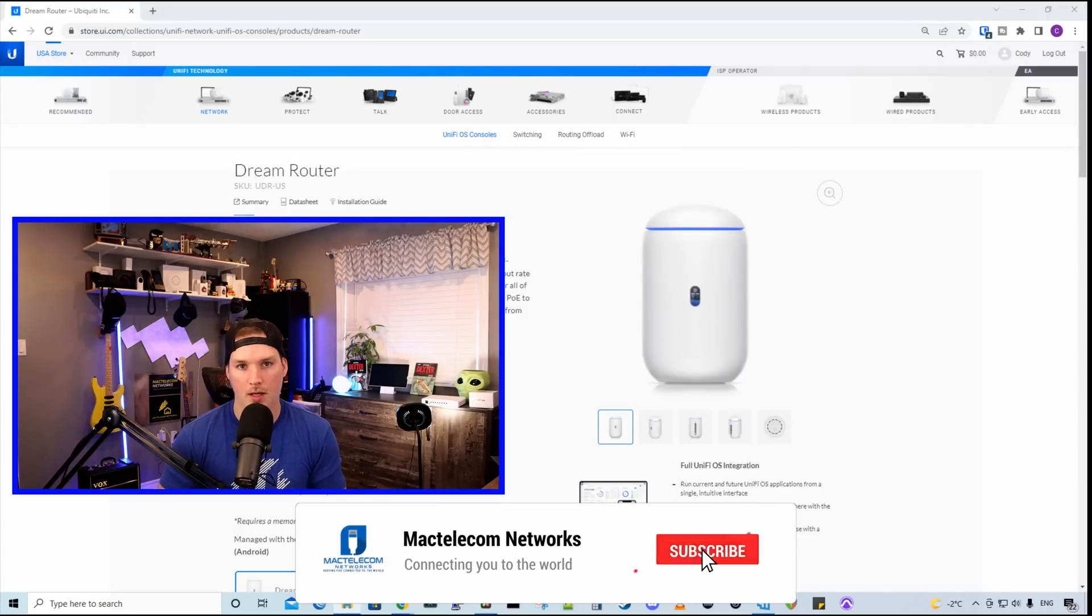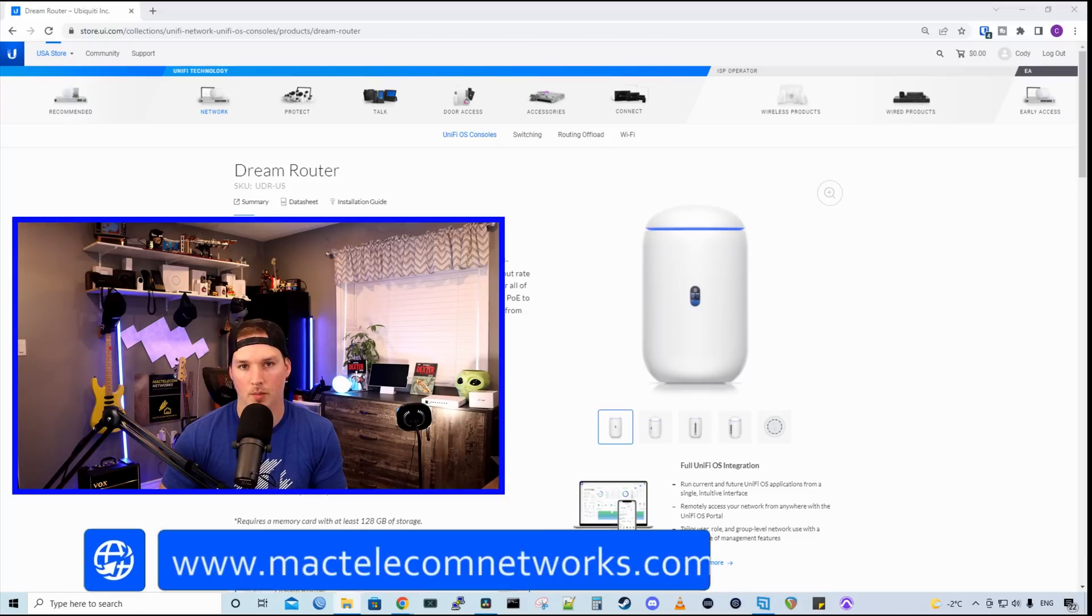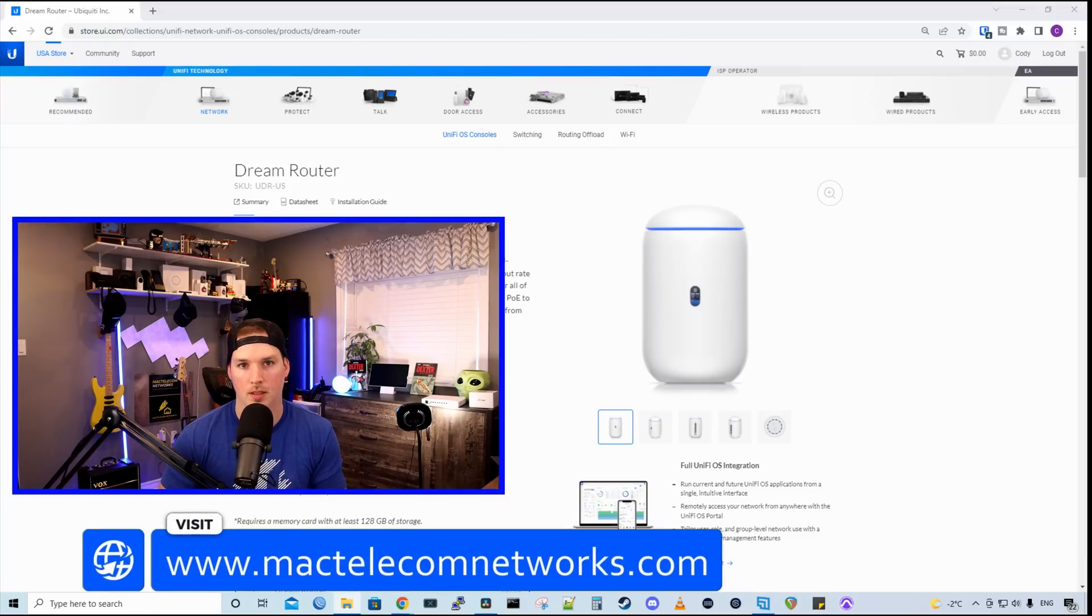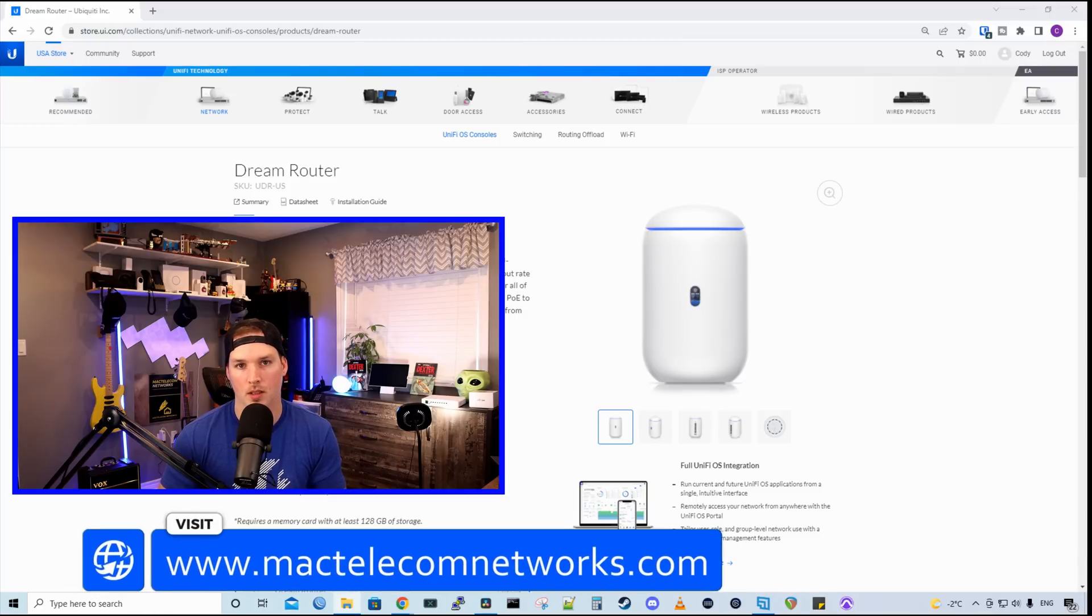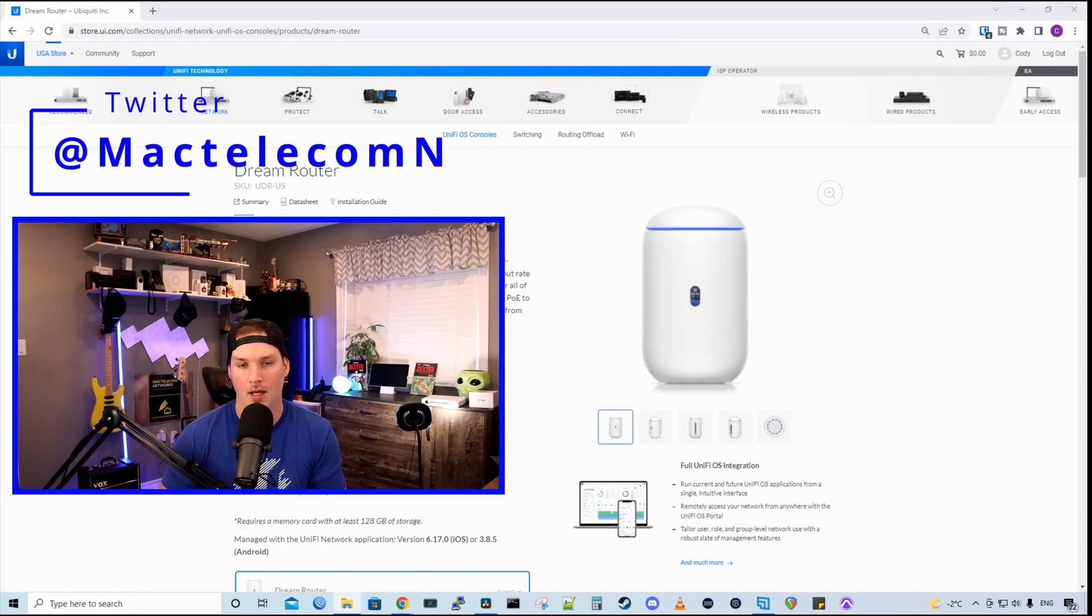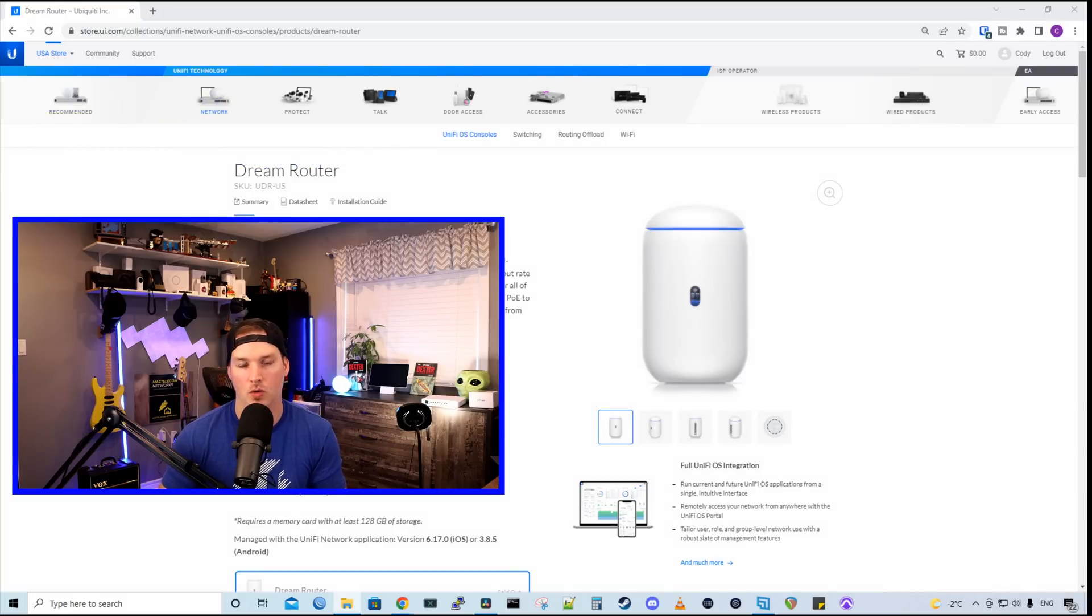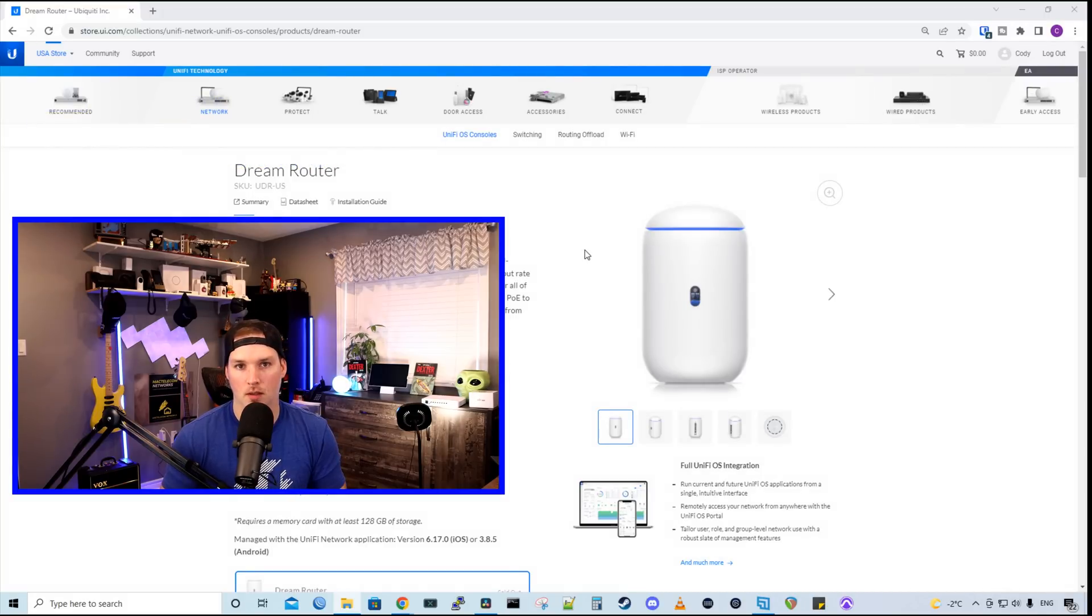If you're new here, please subscribe and hit the bell icon. If you'd like to hire me for network consulting, visit www.mactelecomnetworks.com. You'd find me on Twitter at MacTelecomN. And if you'd like to support the channel, I do have new Ubiquity affiliate links and I'll put those in the description below.